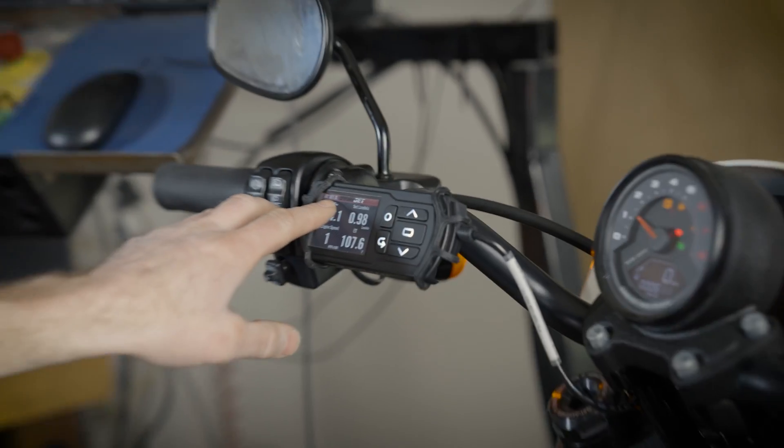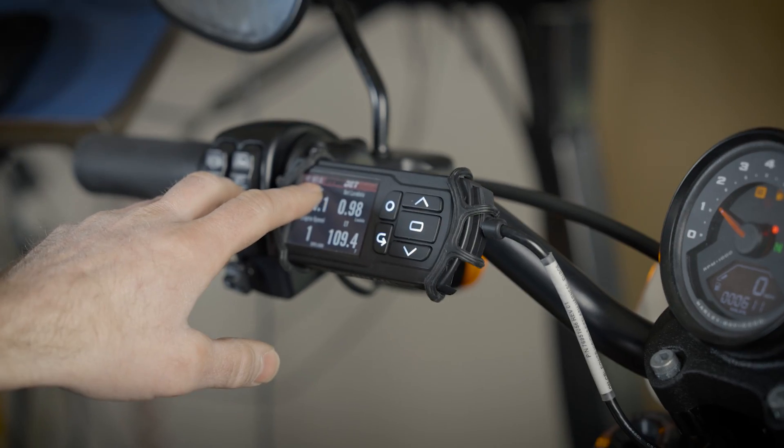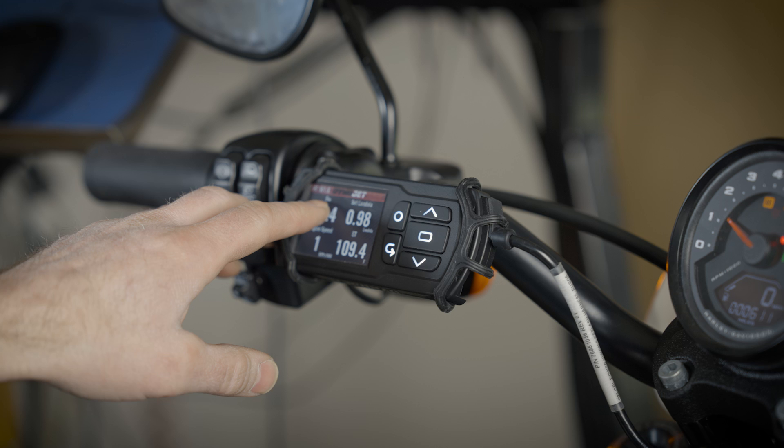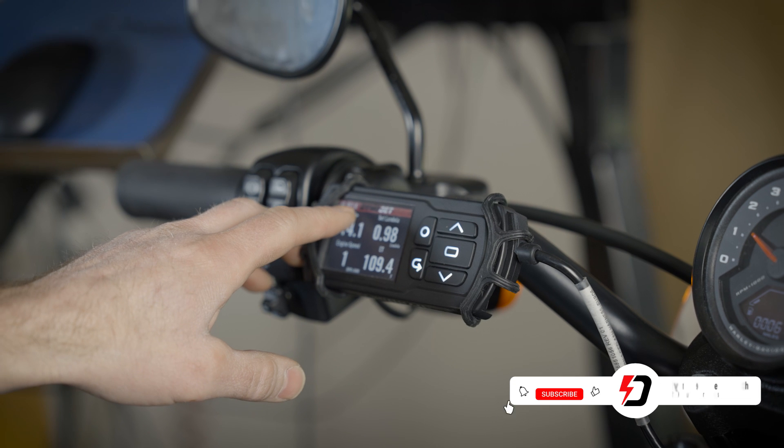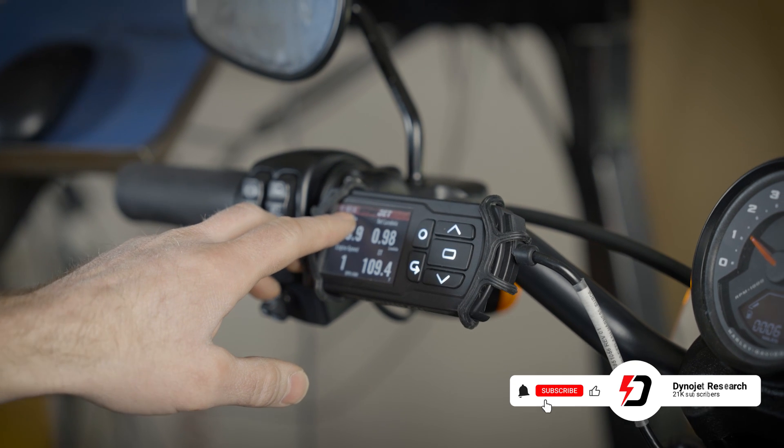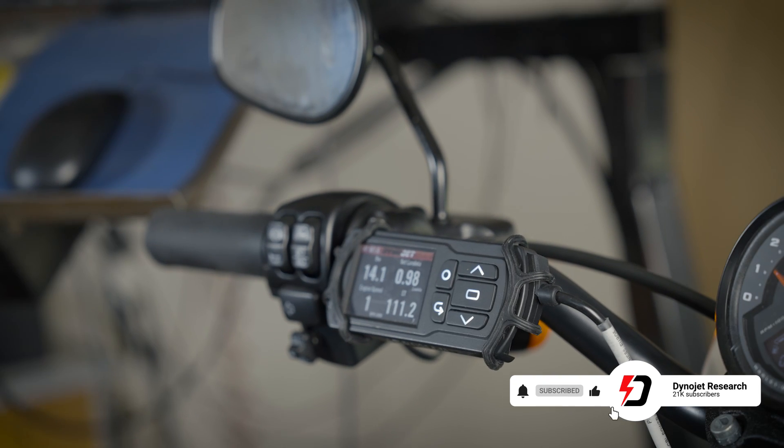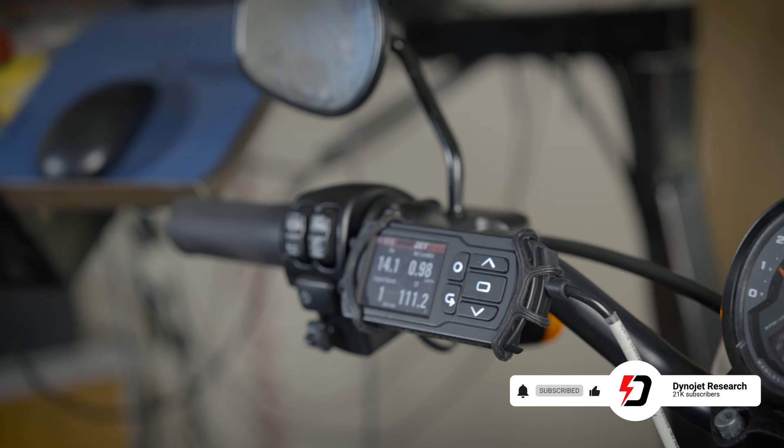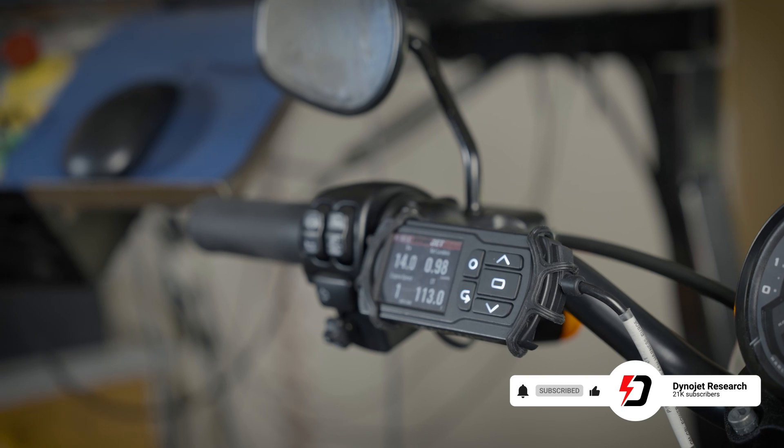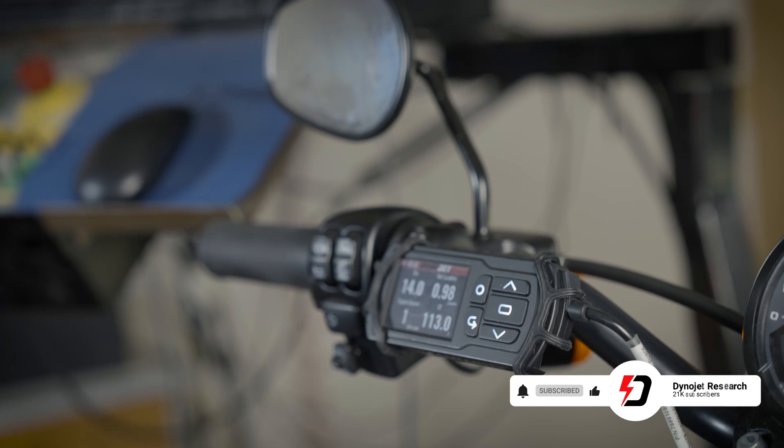Right now I don't even have an AutoTune module hooked up, that's why it's giving me wideband sensor one is not found. That's an error code that it can't see the wideband sensor right now.